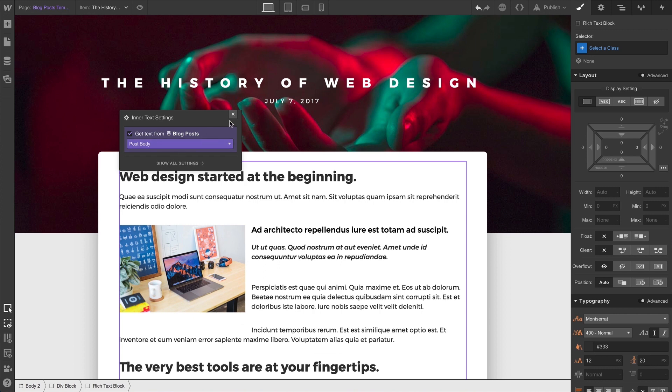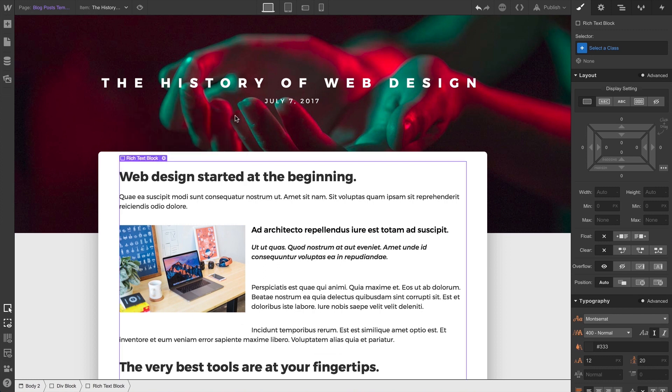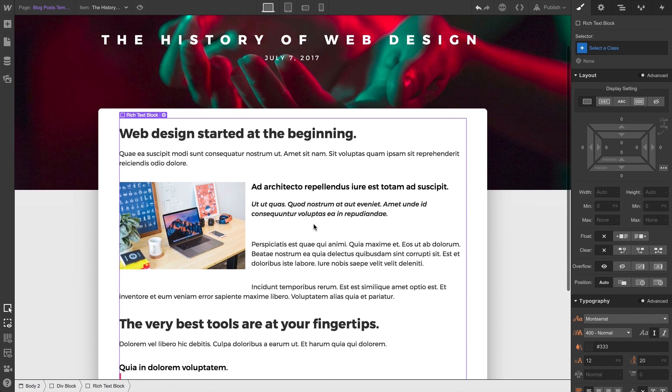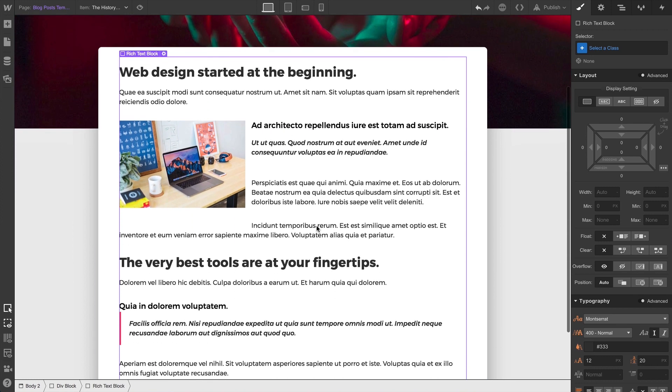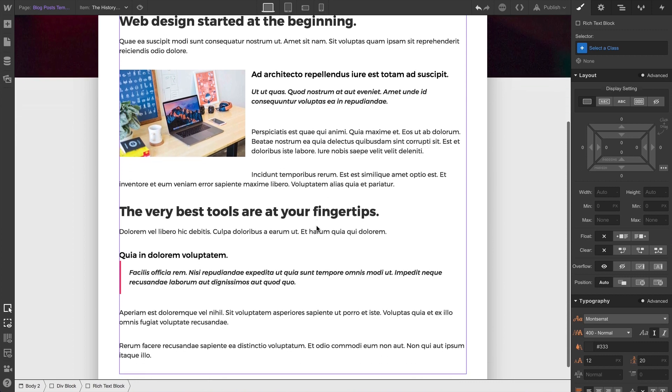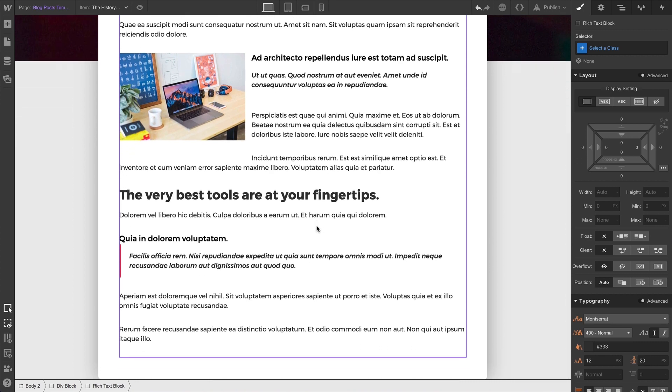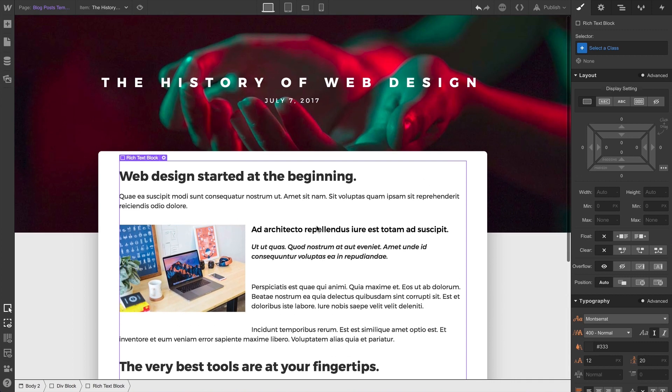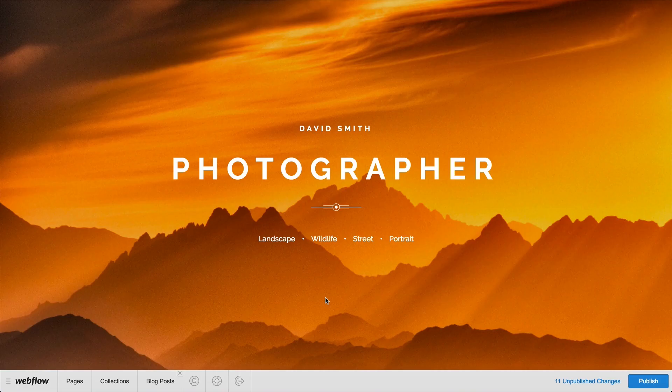We cover the rich text element itself in separate content we've created, so if you want a crash course on working with rich text inside the Designer, we highly recommend checking that out.